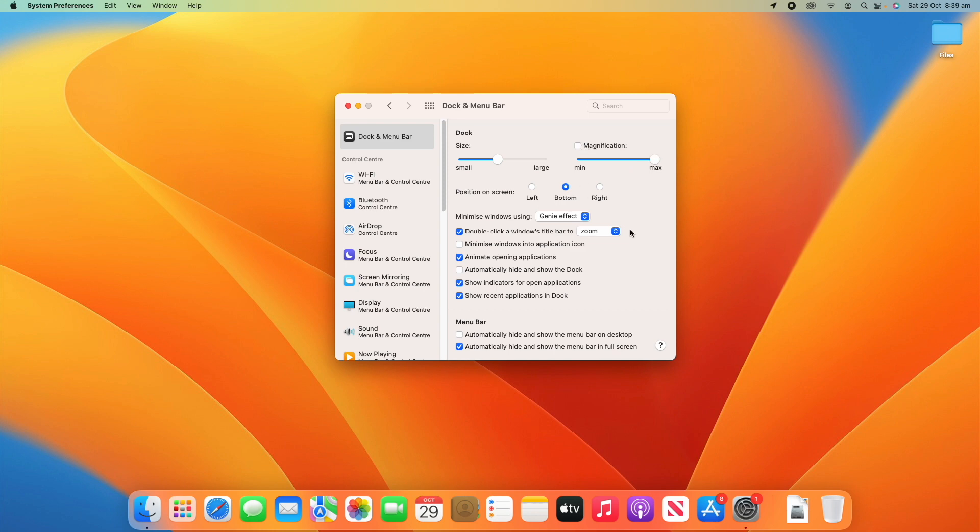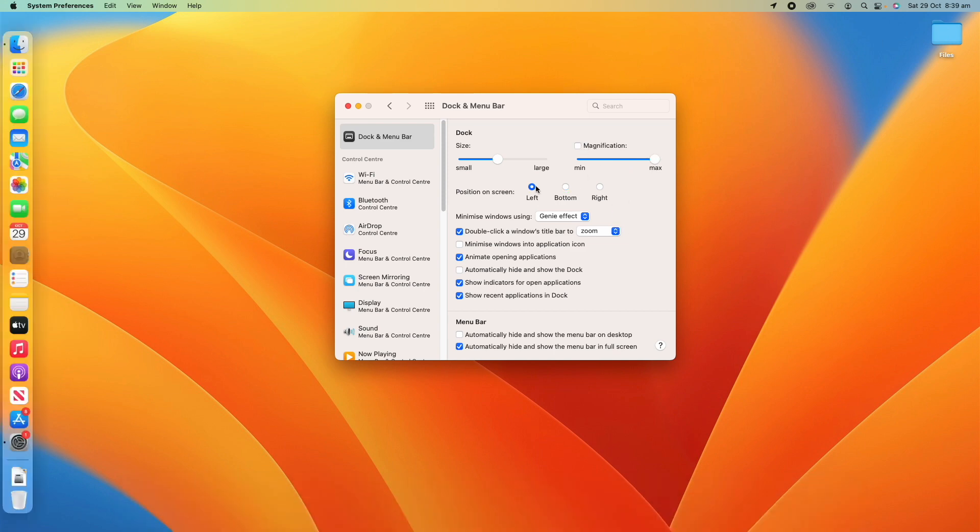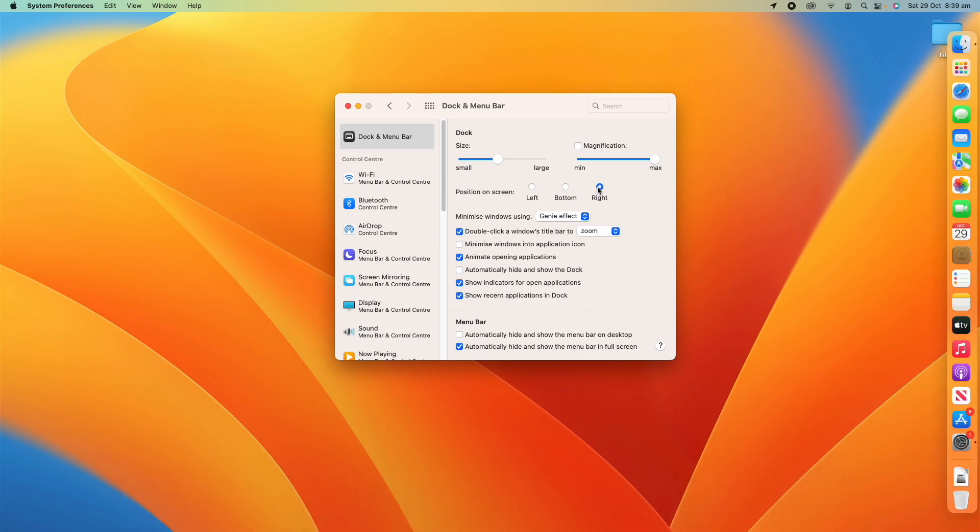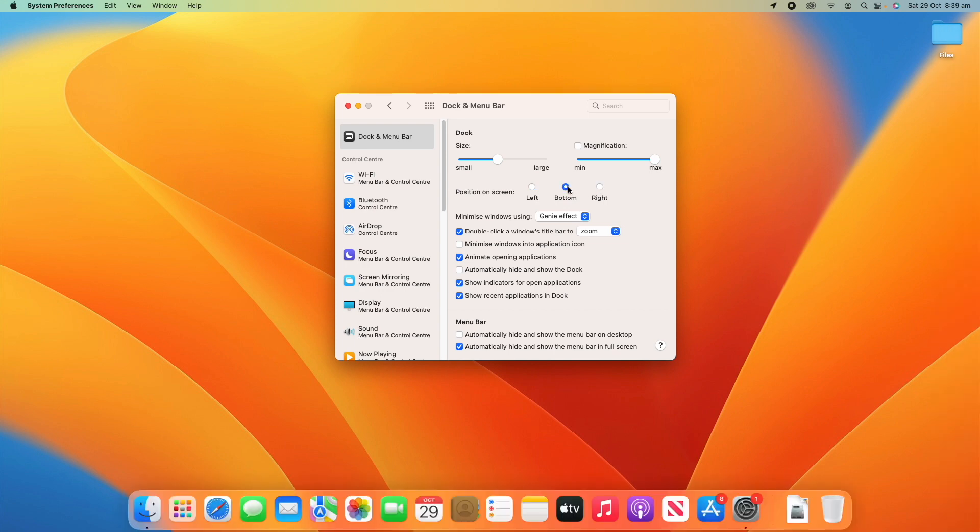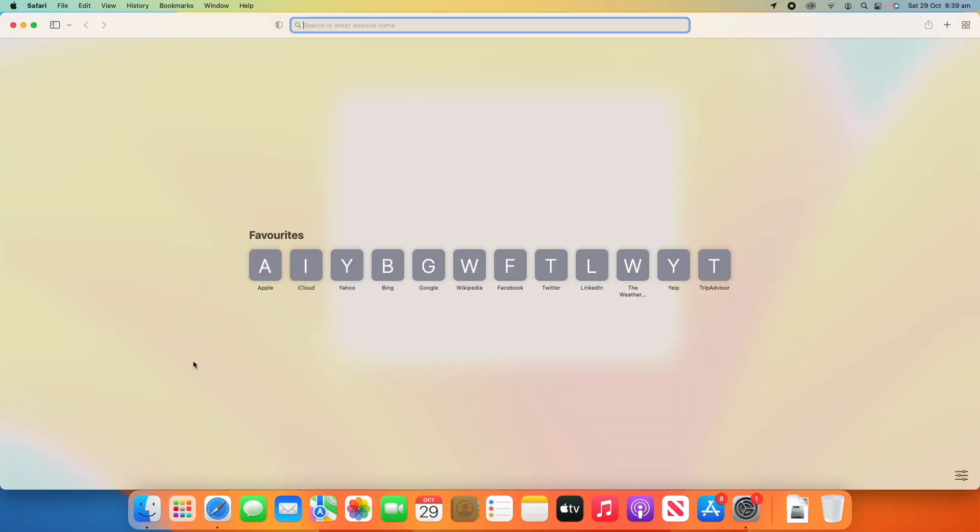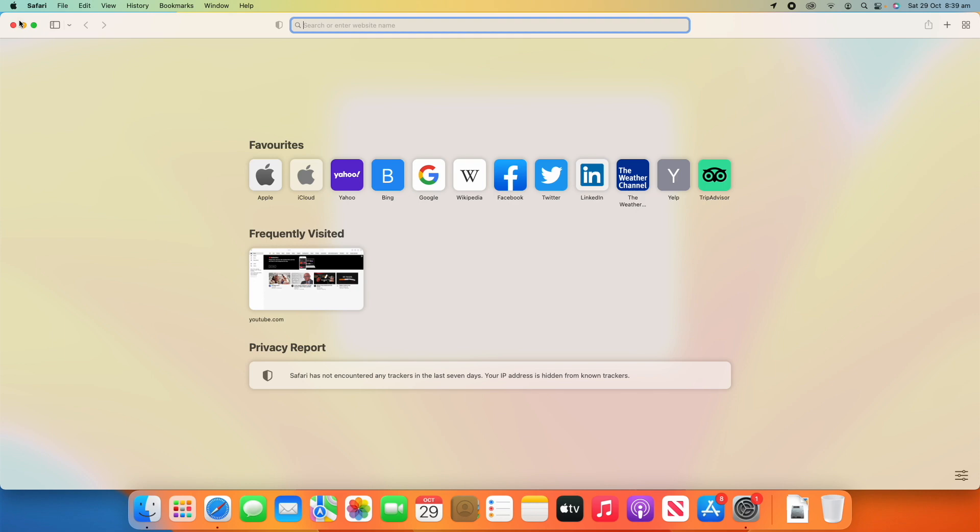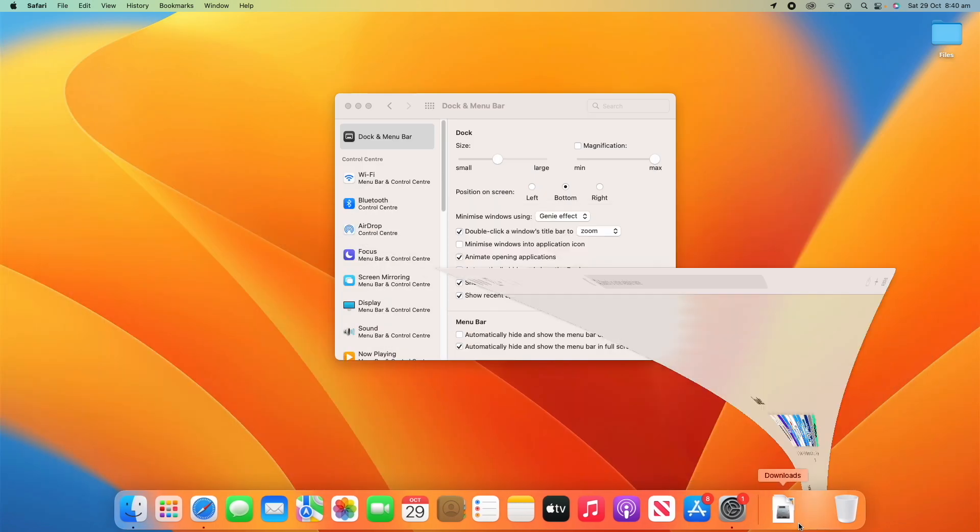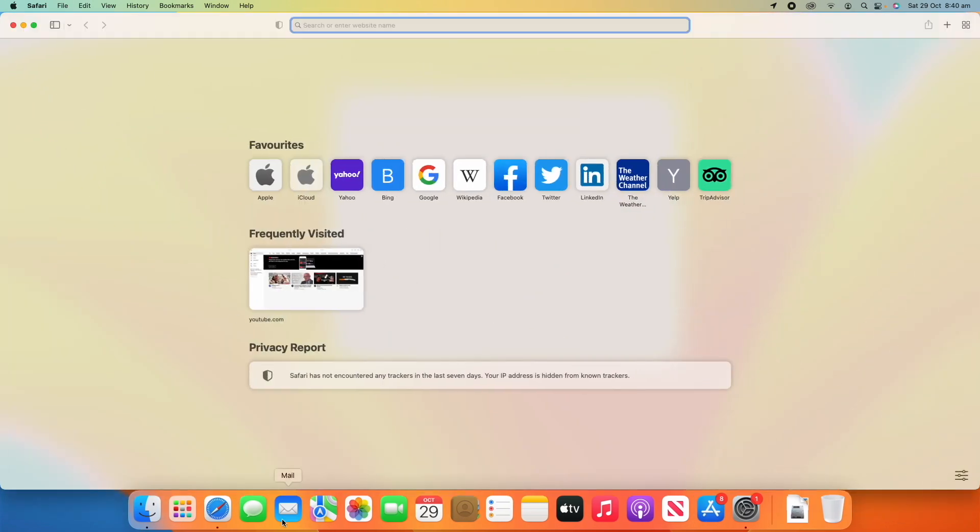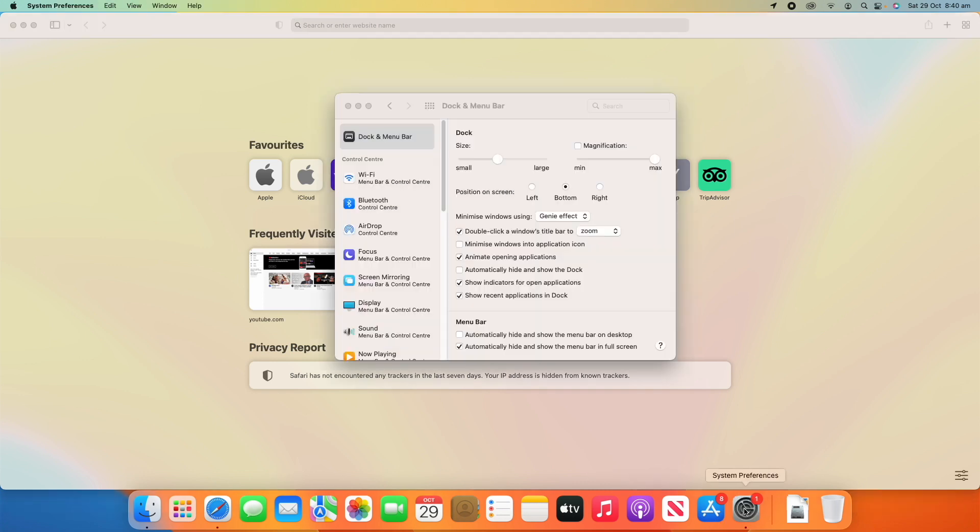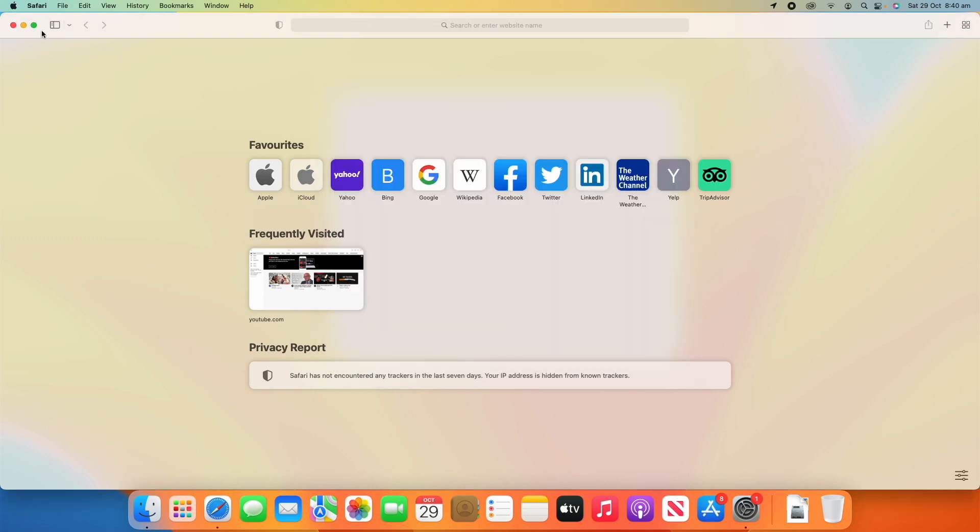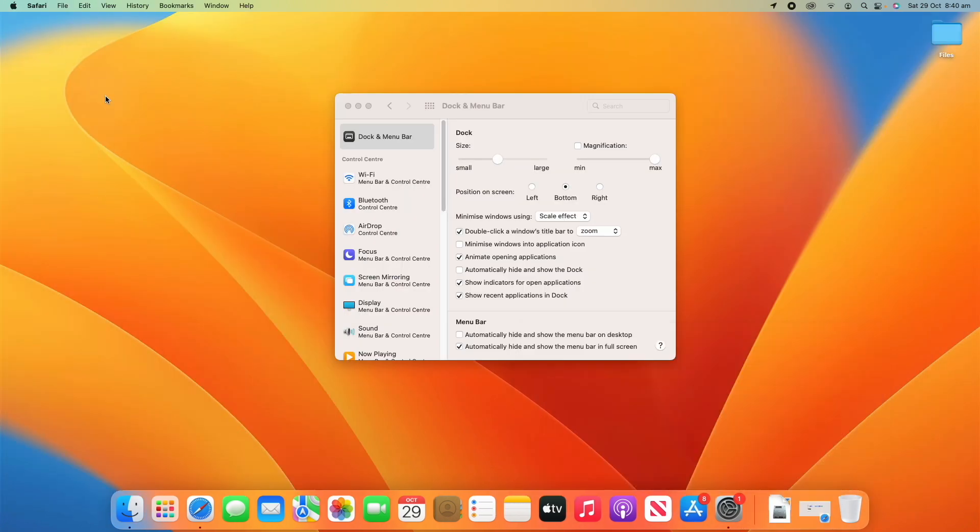We can also change the position on the screen: left, bottom which is default, or right. We can also change the way that windows are minimized, so we can decide whether it's the genie effect which is the default. If I minimize Safari you'll see it minimizes like that.